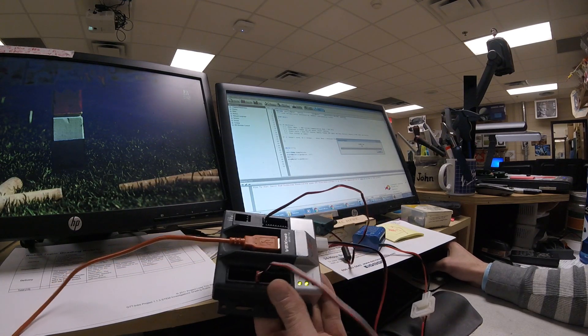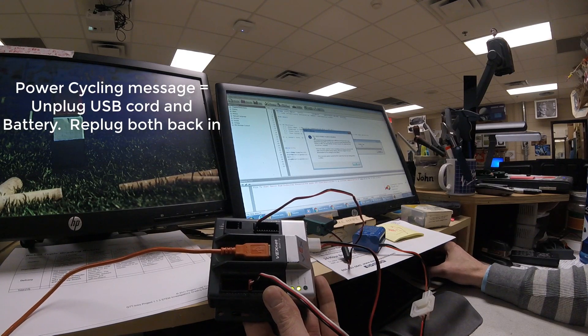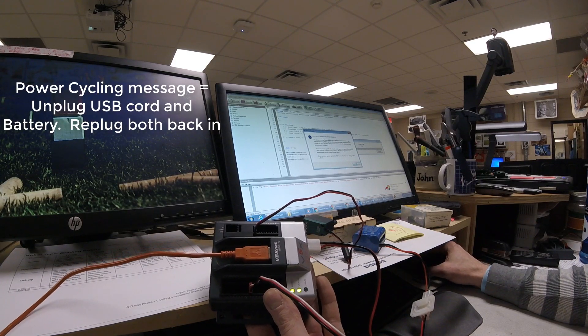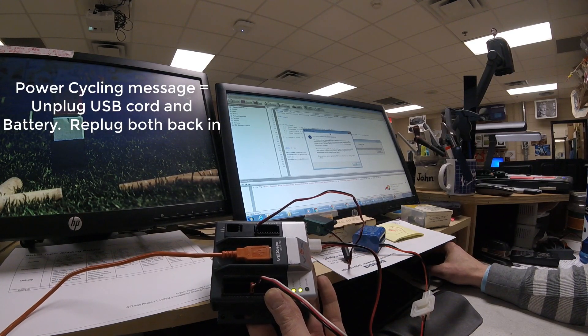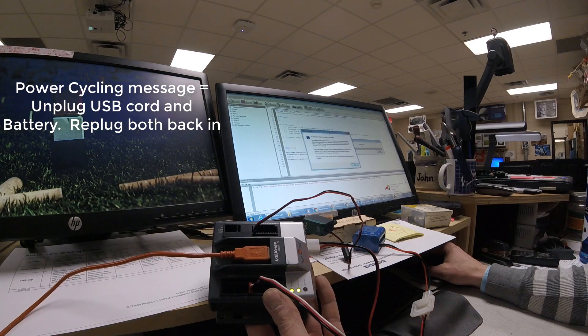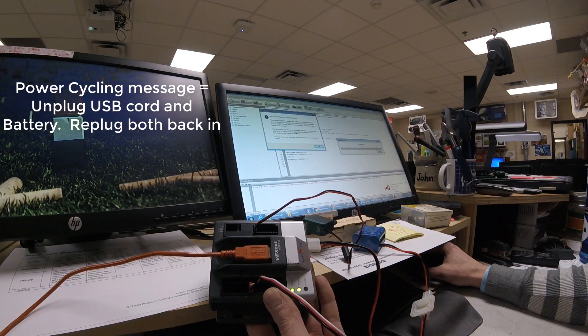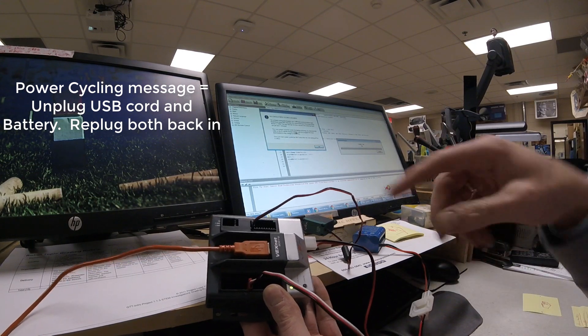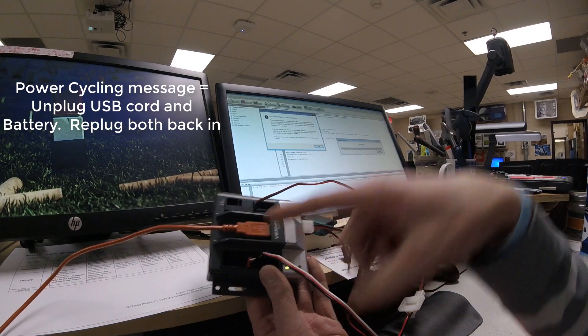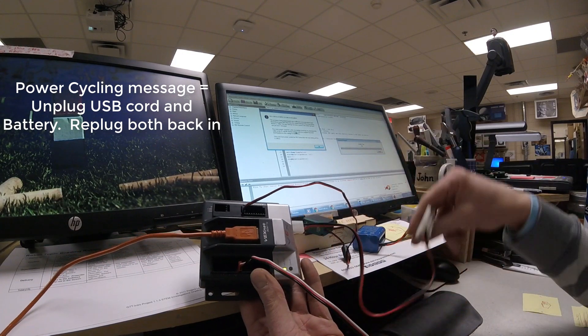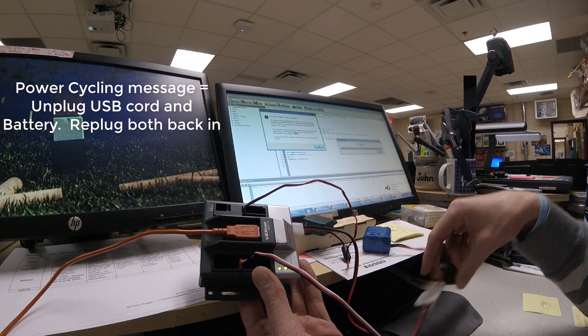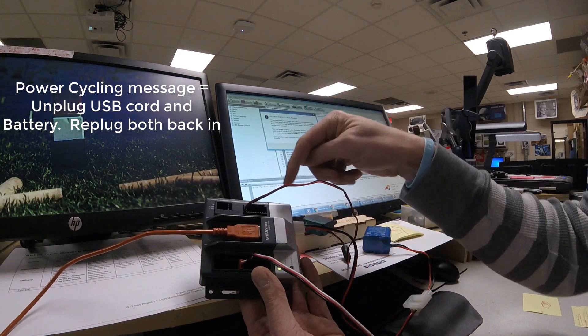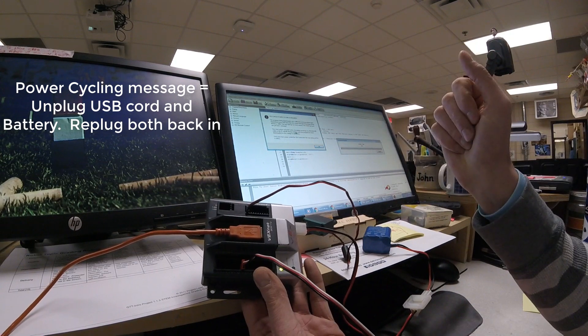Your Cortex is there. If you get asked to do a power cycling, this is a very normal message to get at this point. We need to disconnect both the orange cord and the battery. Both of these are power sources so that our Cortex can switch communication modes.